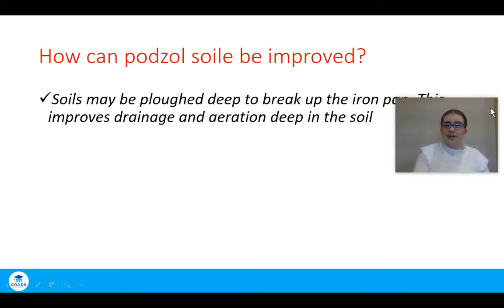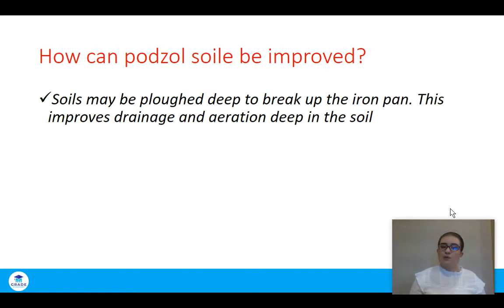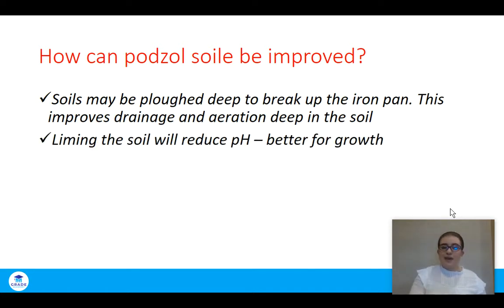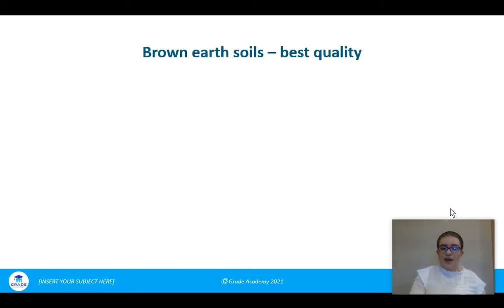Podzol soils can be improved in several ways. Deep plowing using a subsoiler breaks up the iron pan and adds air to the soil. Liming will reduce the pH, reducing podzolization and improving growth. Fertilizers replace the nutrients that are lost through leaching, so applying the correct fertilizer to podzol soil is really important to allow effective growth.